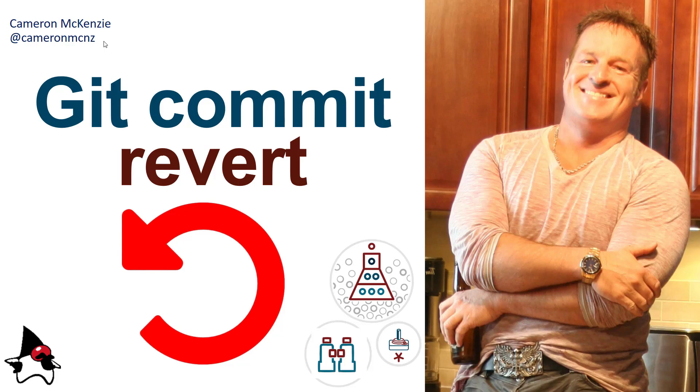A lot of people get confused between the revert and reset command. But if you stick with me, I think I'll give you a good example of the revert command and really help you understand what it means.